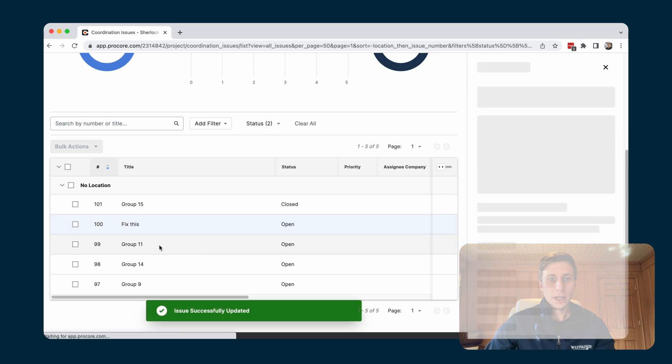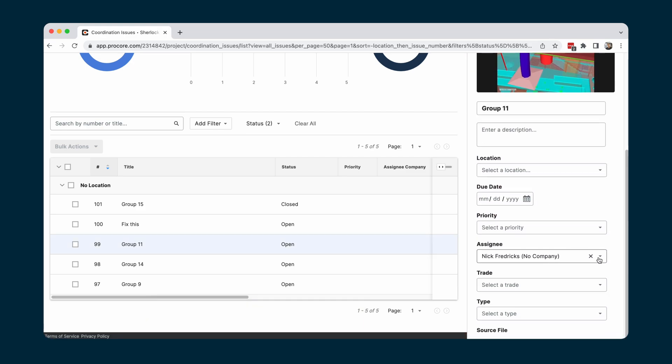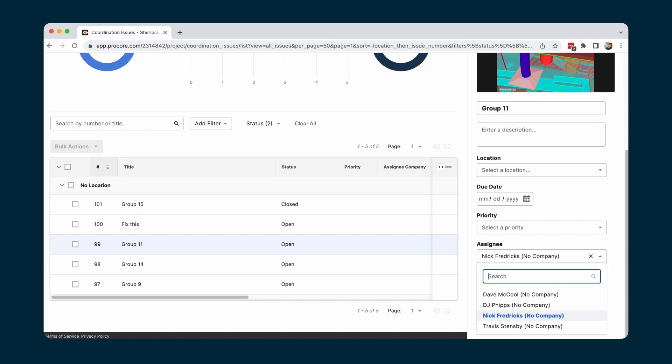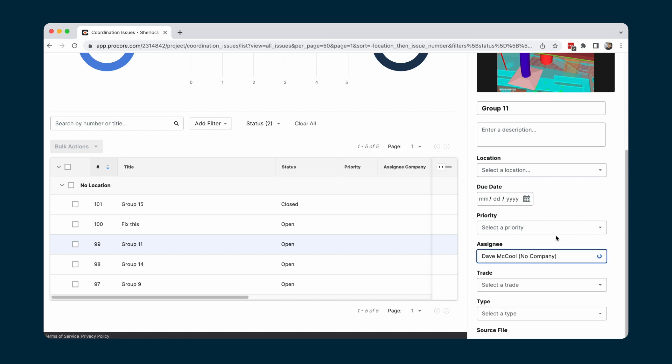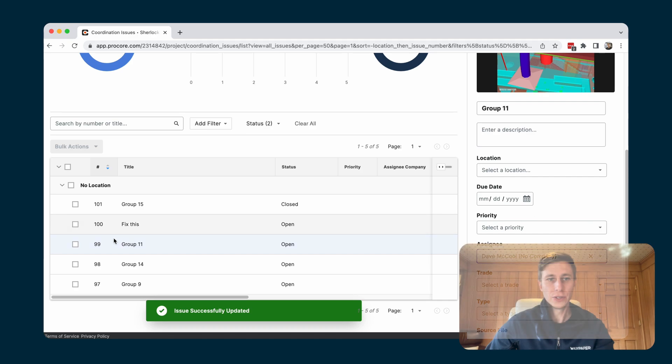And then as another example, let me go to group 11 and maybe the assignee was really wrong. It actually isn't me and it should be someone else. So I'm going to choose another assignee here. So that's for group 11.